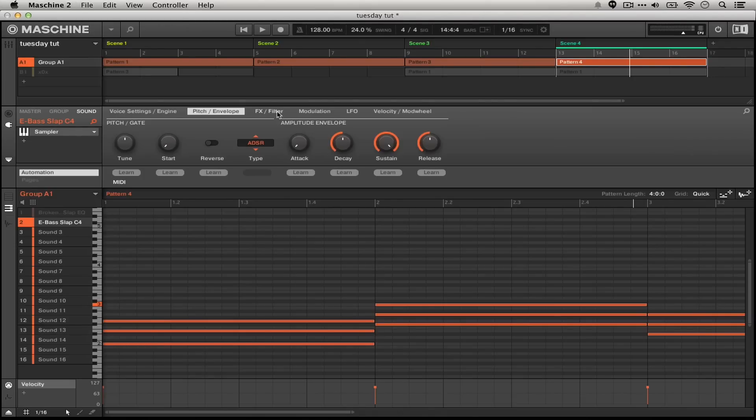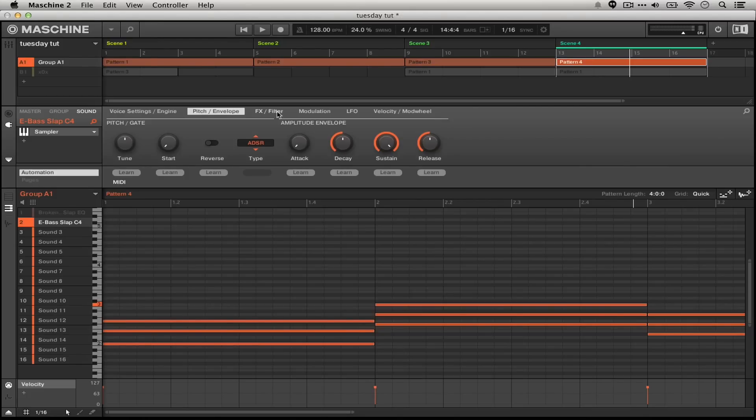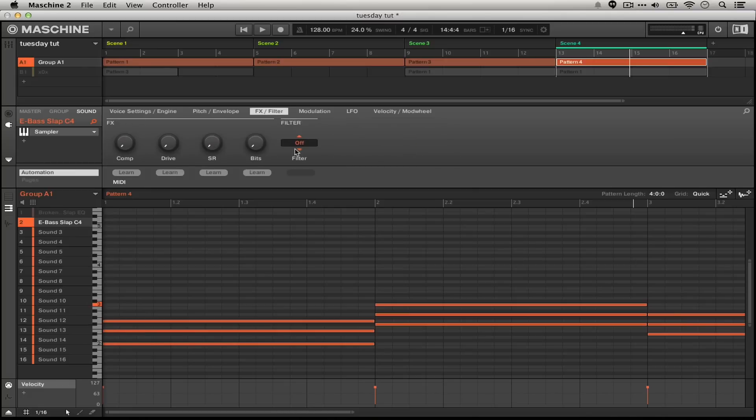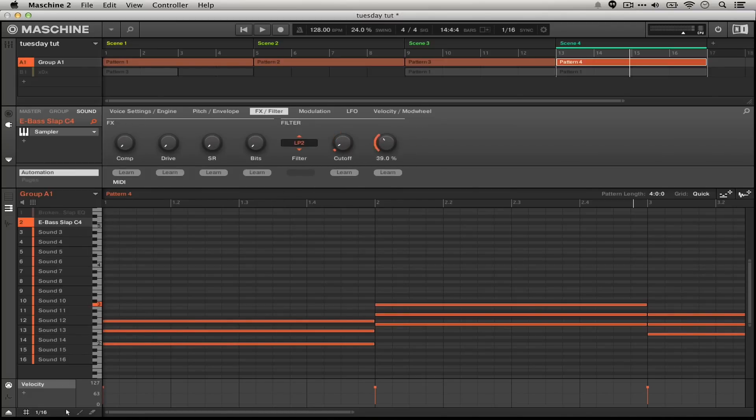The next thing we're going to do to really change this sample into sort of a synth sound that we're going to make into an electric piano is to head over to the FX filter section, turn on the filter to a low-pass 2, turn the cutoff down and the resonance up.